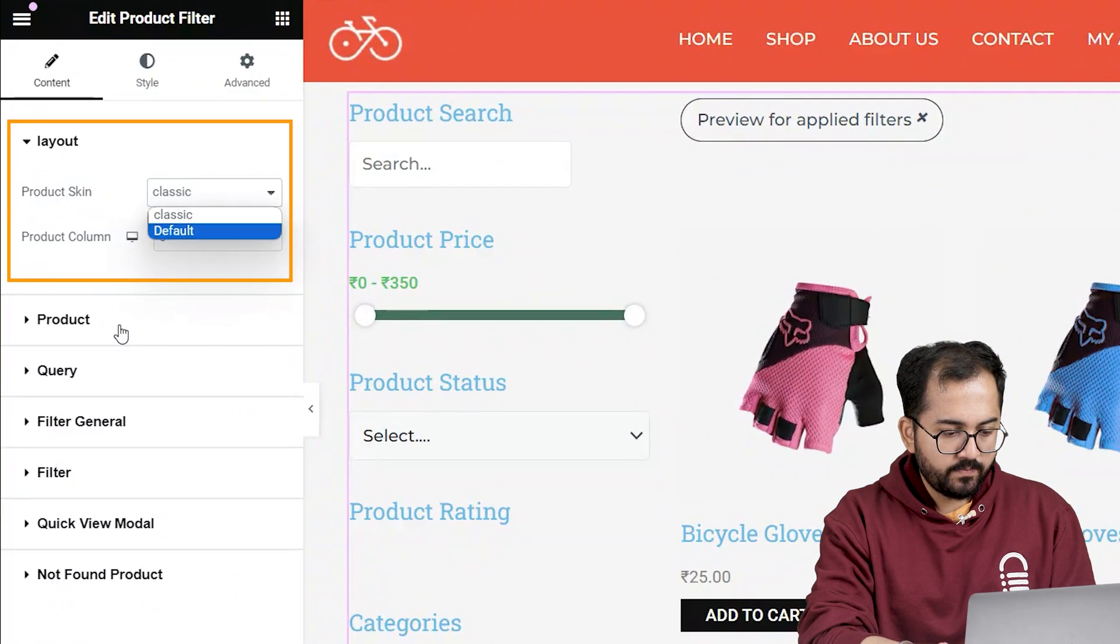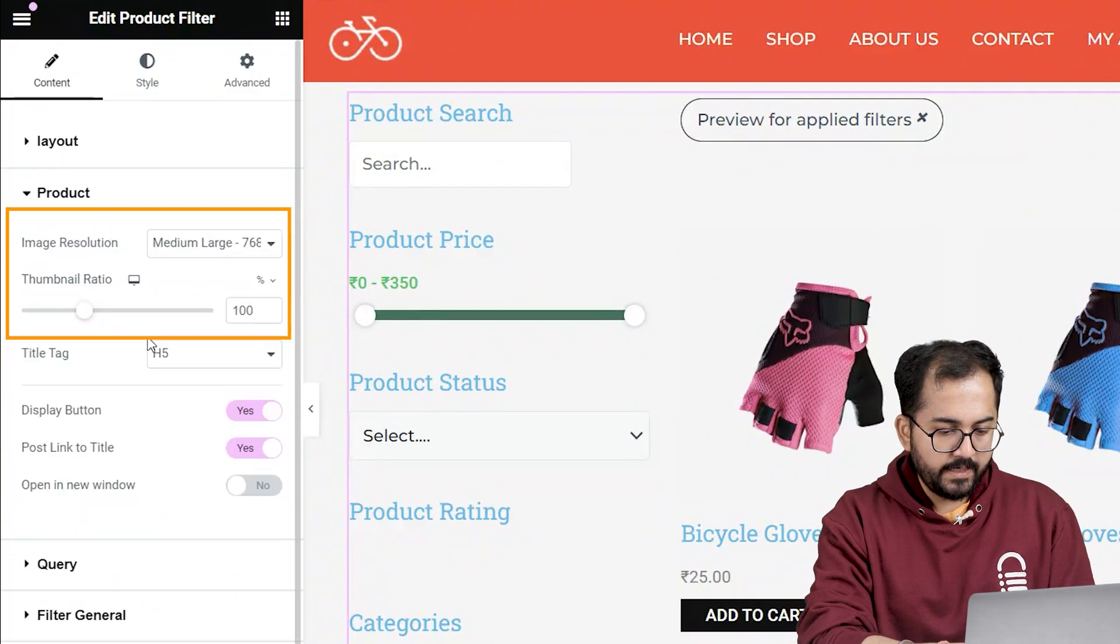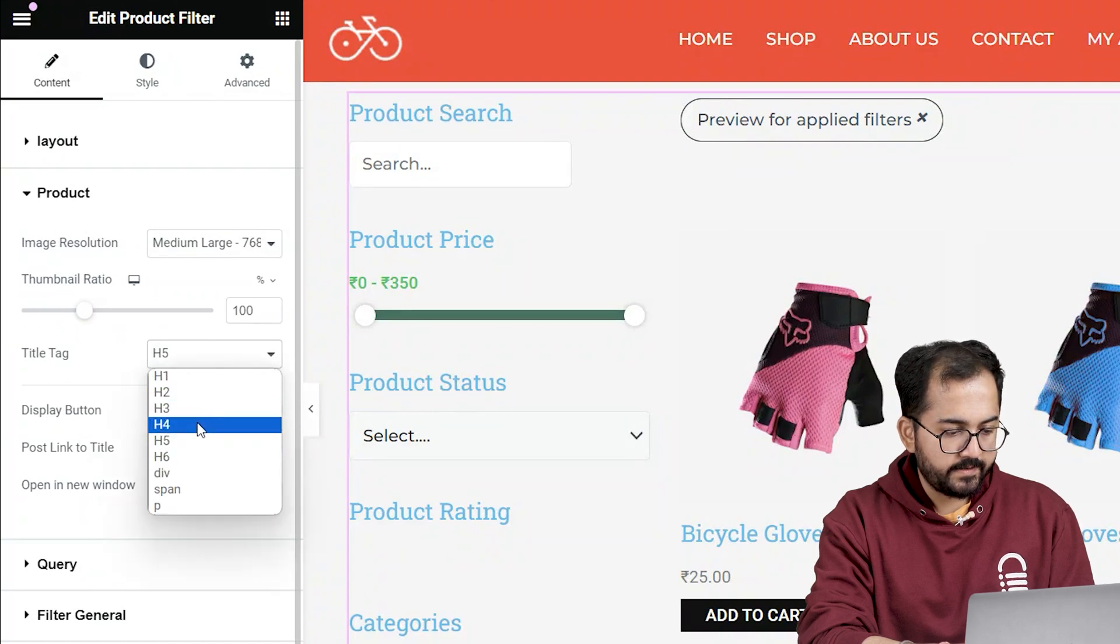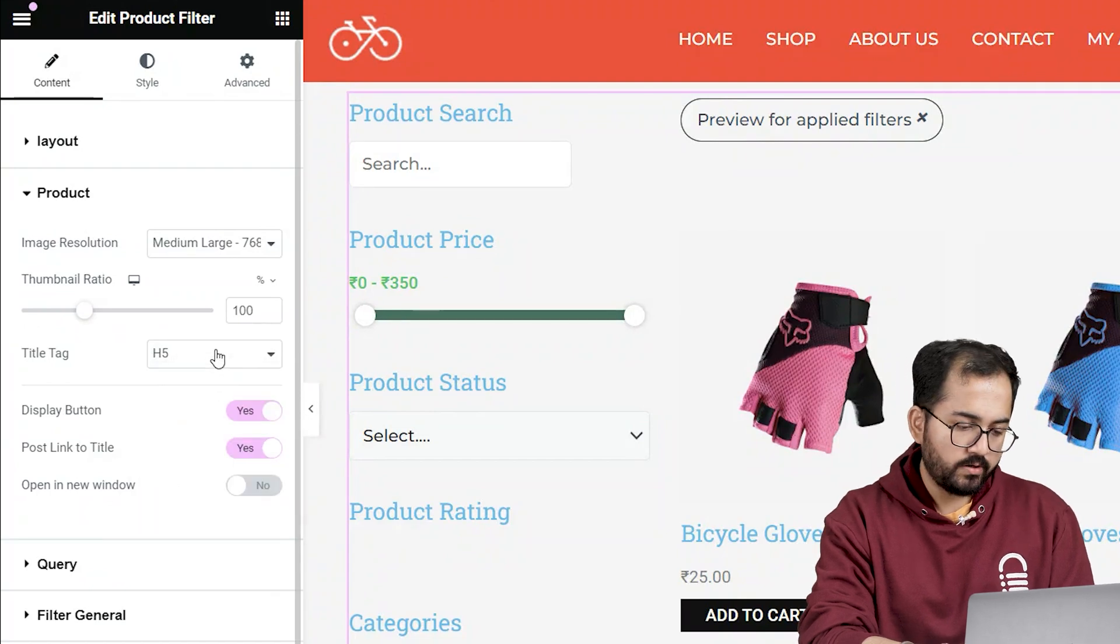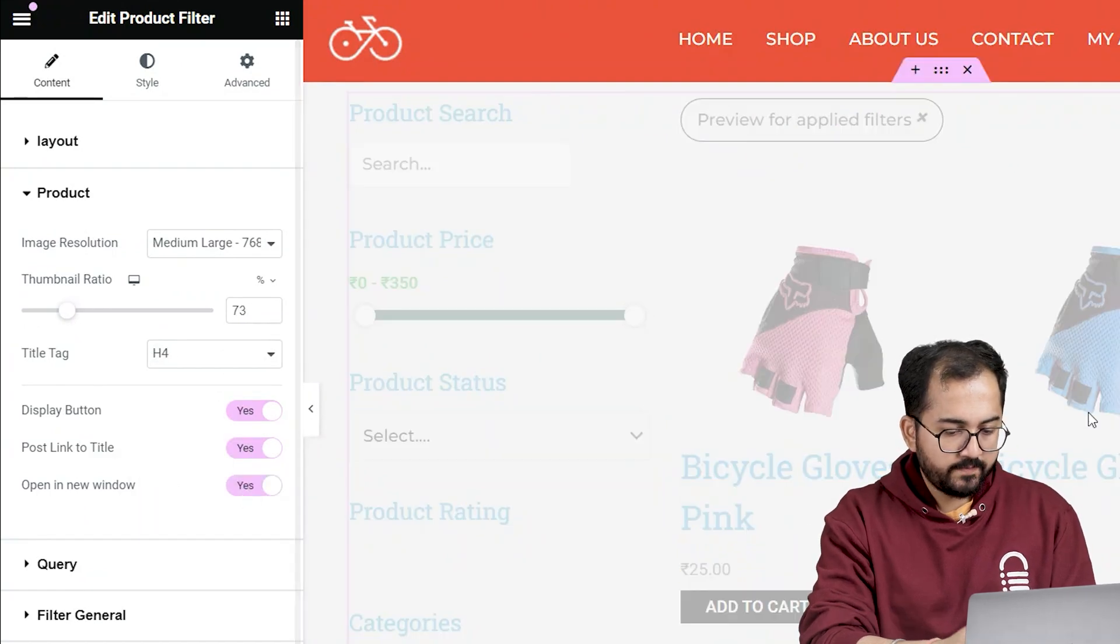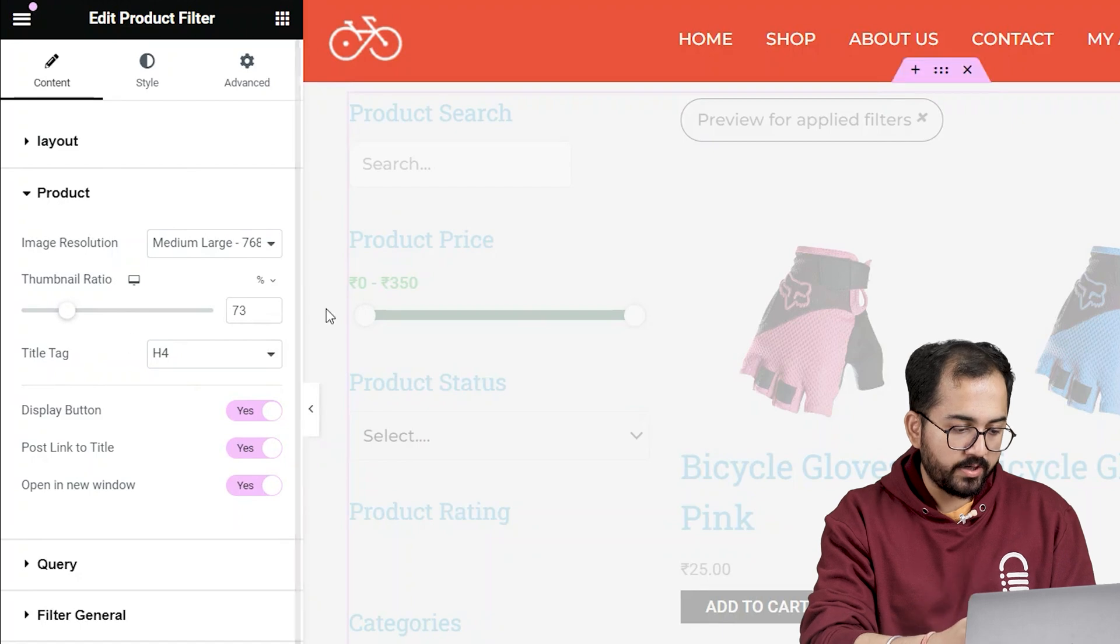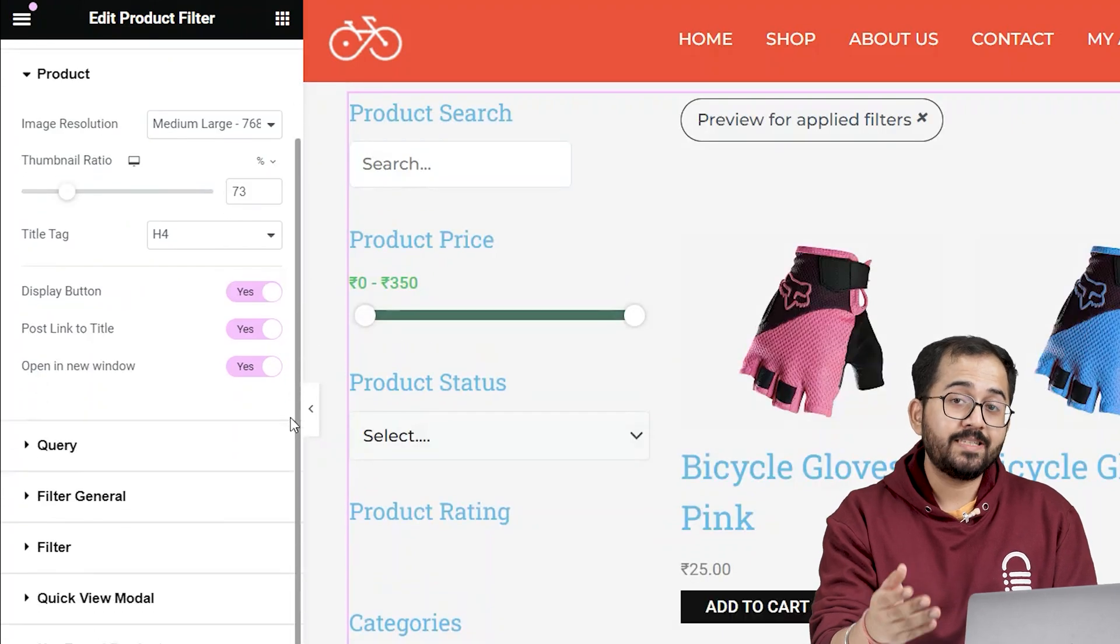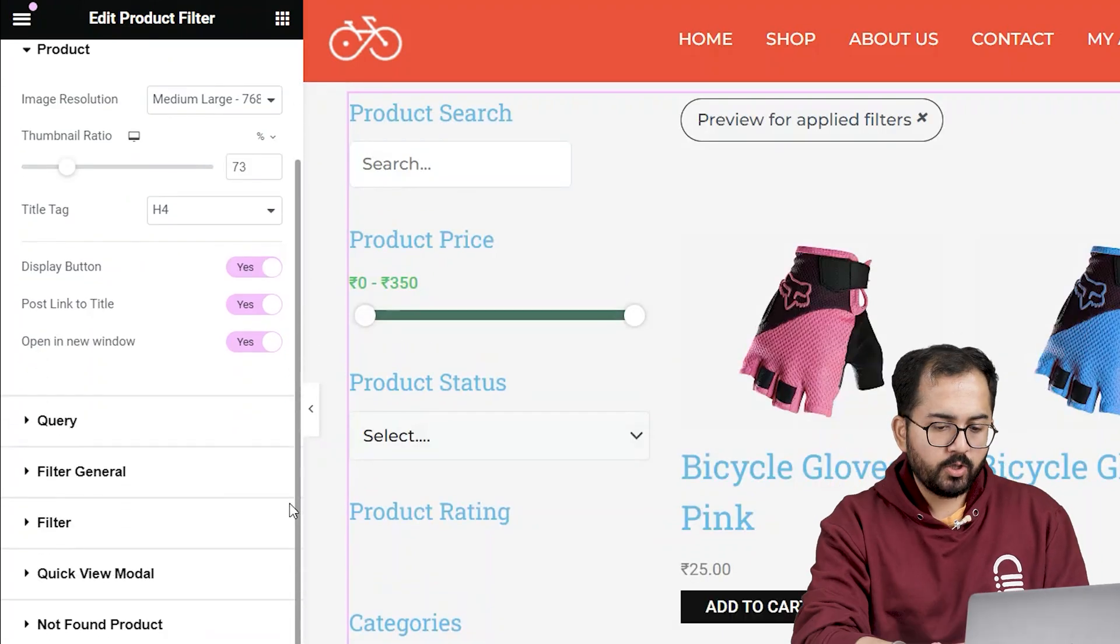I can customize the product list and change the quality of the images, change their title sizes, and more. I'll enable this feature called 'open a new window' so that if someone clicks on the product, it will lead them to the product page in a new tab.